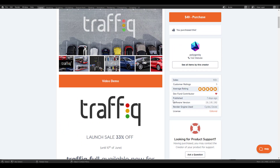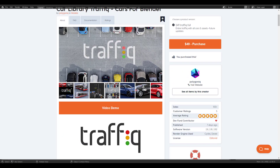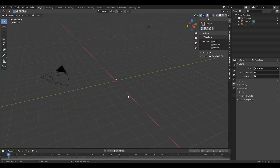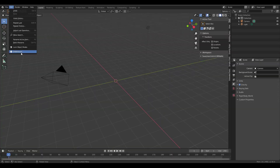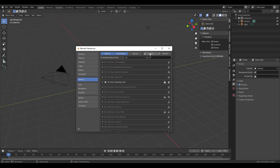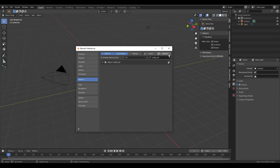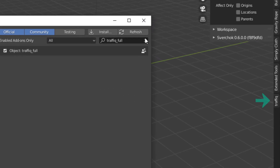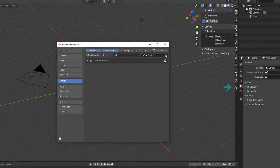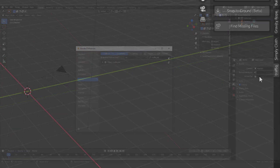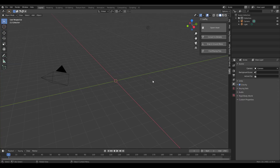Let's head directly into Blender and take a look at how you can get this up and running. Once you download it, installation is pretty easy: go to Edit, go to Preferences, go to the Add-ons section, then load the add-on file directly in there. Once you load the file, you'll find it within the sidebar. If you press N on your keyboard, you'll notice it right here, known as Traffic.